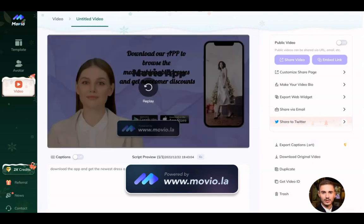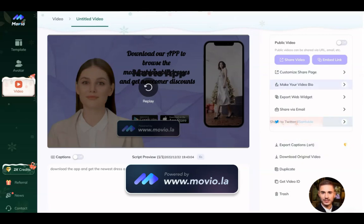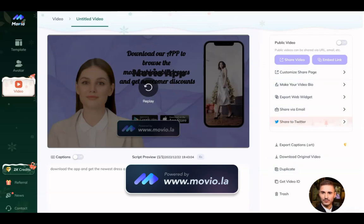It works like that. On the right hand you have the ways to export your video, and that's it. Use Movio because this is a perfect tool to help you with your promotion.